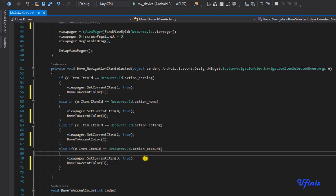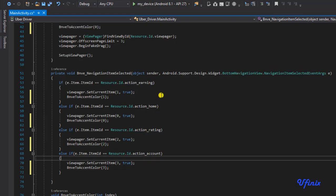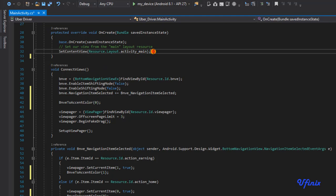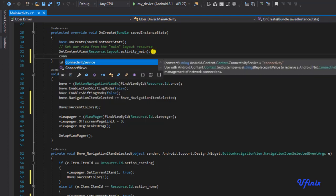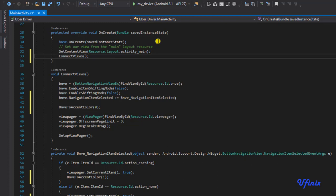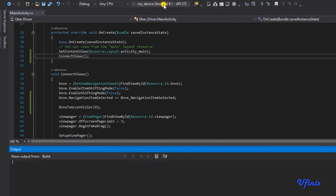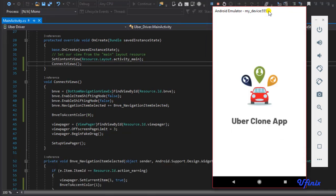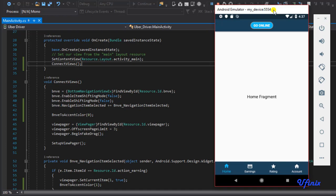To ensure this works properly we'll run the app, but first we need to call connectViews in the onCreate method. Our app is up and running. Clicking Earnings — boom, it works. Clicking Ratings — as you can see the accent color is being applied to the menu. This works.